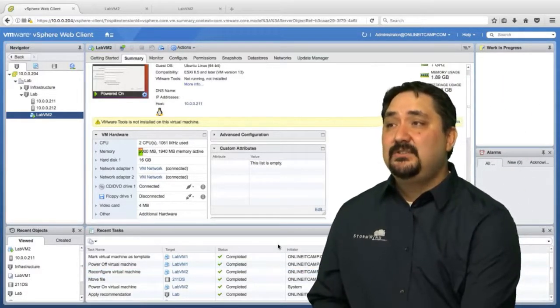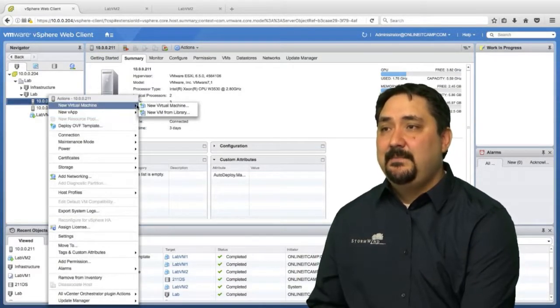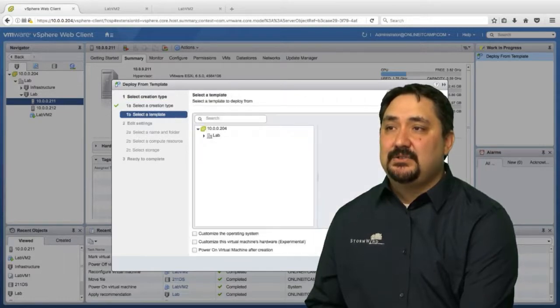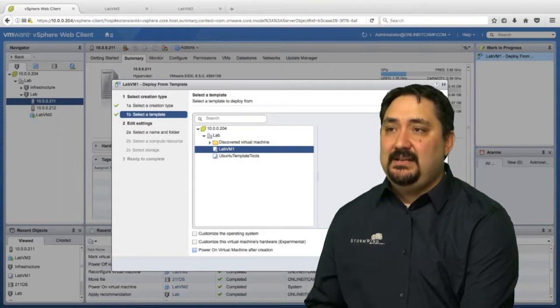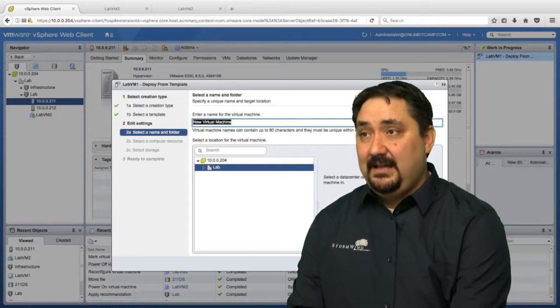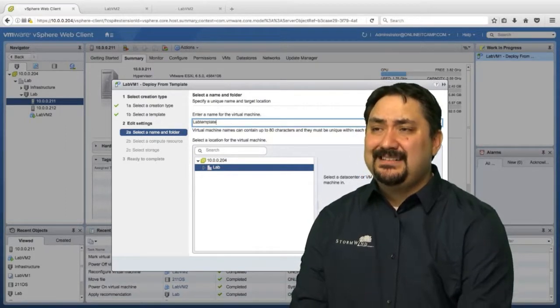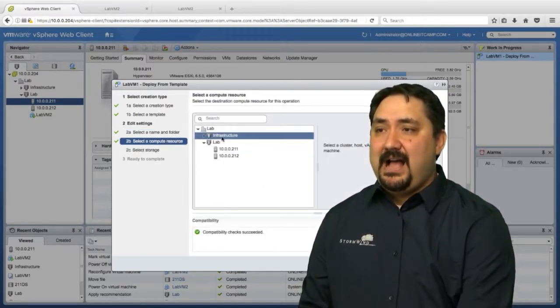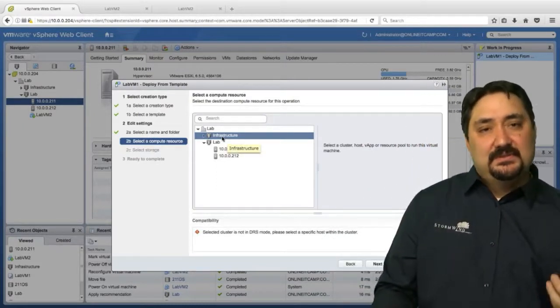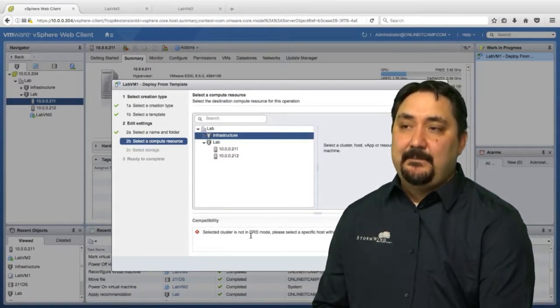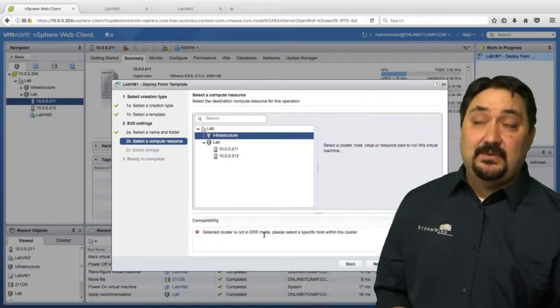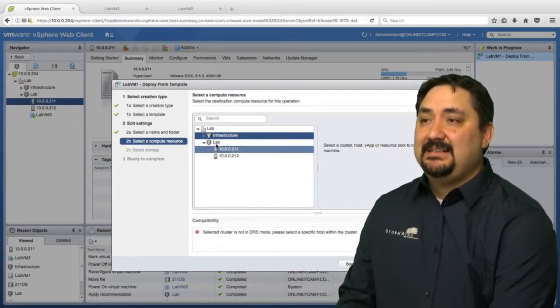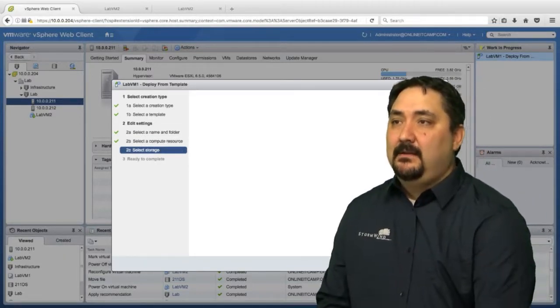As long as I'm choosing a resource that has access to that template, if I go to new virtual machine, I can deploy from that template. Watch, it'll allow me to choose lab VM one, which is the one we created, and then I can deploy directly from that template. We'll call this the lab template deploy. I would click next. Where do we want this located? If I chose something that's out of whack, does not have the features that I need or that the template was created on, we'll get a compatibility listing. This cluster is not in DRS mode. That virtual machine was created in a cluster with DRS. That's an issue.